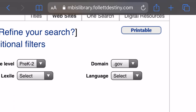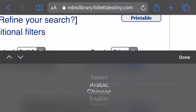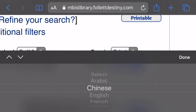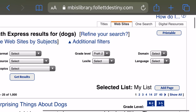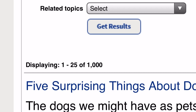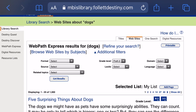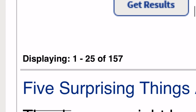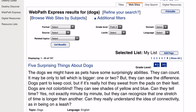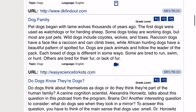You can also select from languages. We've got Arabic, Chinese, English, French, German, and Spanish. Of course, not all of these languages are going to be available, but you might want to give it a shot if you speak any of these languages. So I've selected pre-K to two and I'm going to click on Get Results. Right now we're at 1,000 websites — we really want to cut that down. So pre-K to two, click on Get Results, and we are down to 157 websites about dogs in the K to two range. This should be much more useful.